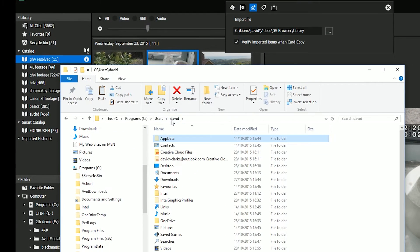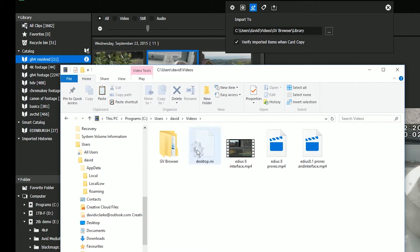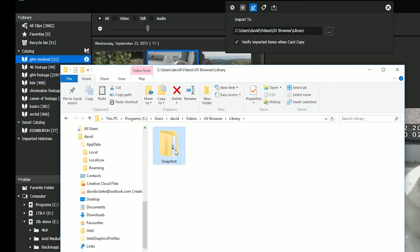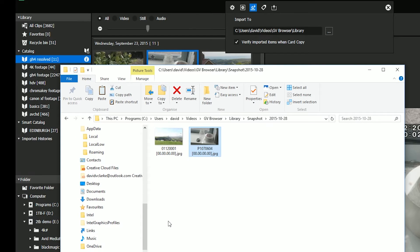Users, David, videos, GV browser library, snapshot, oh here we are, there's my snapshot.